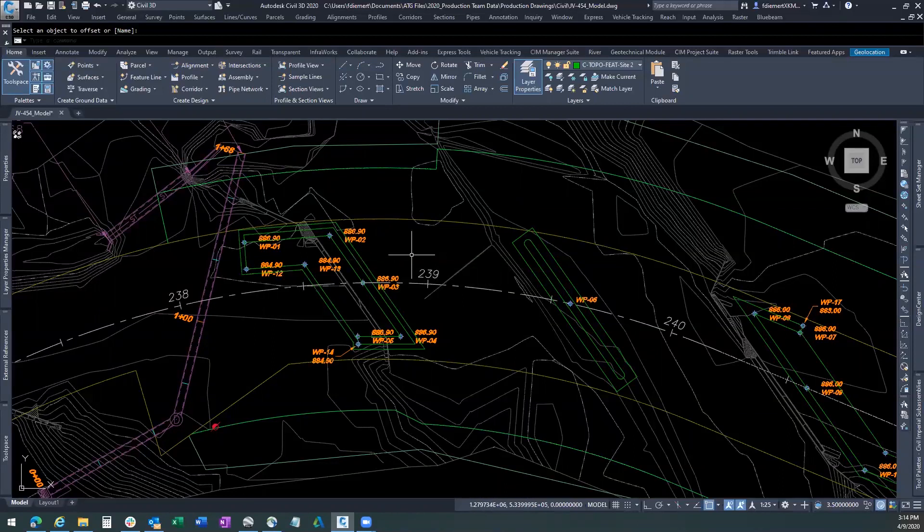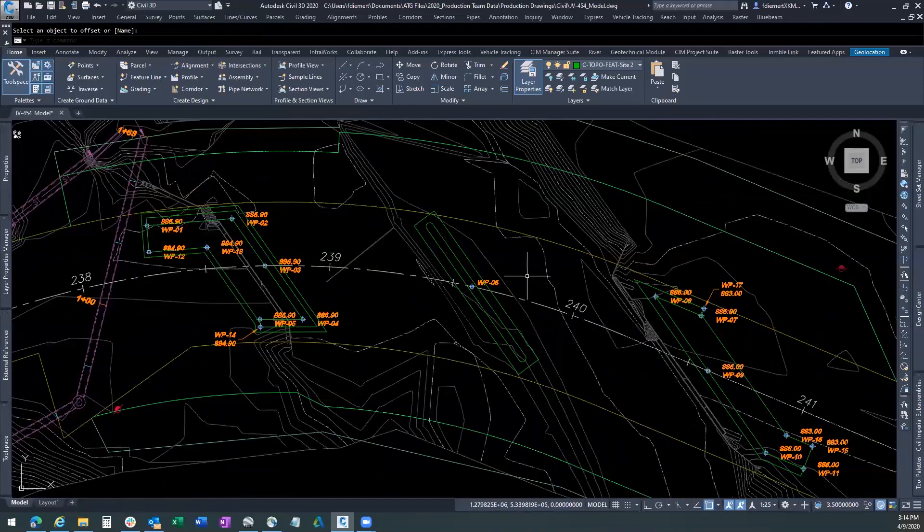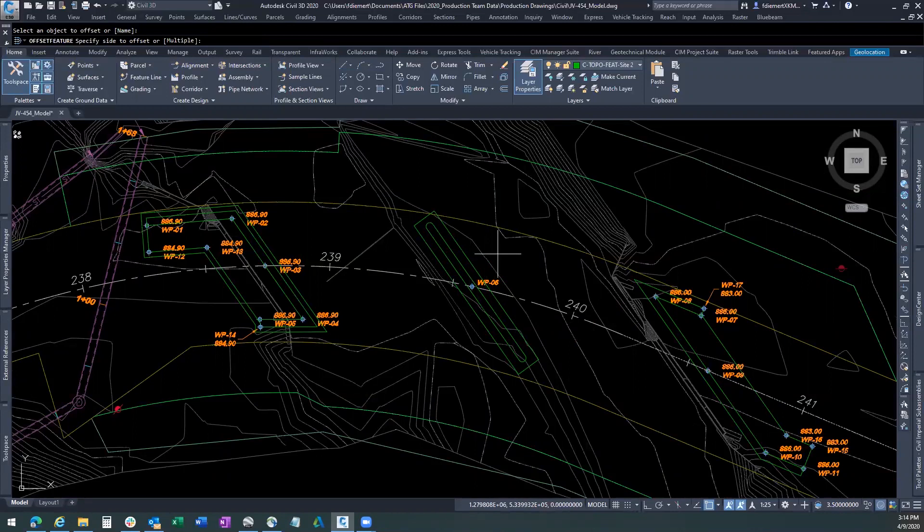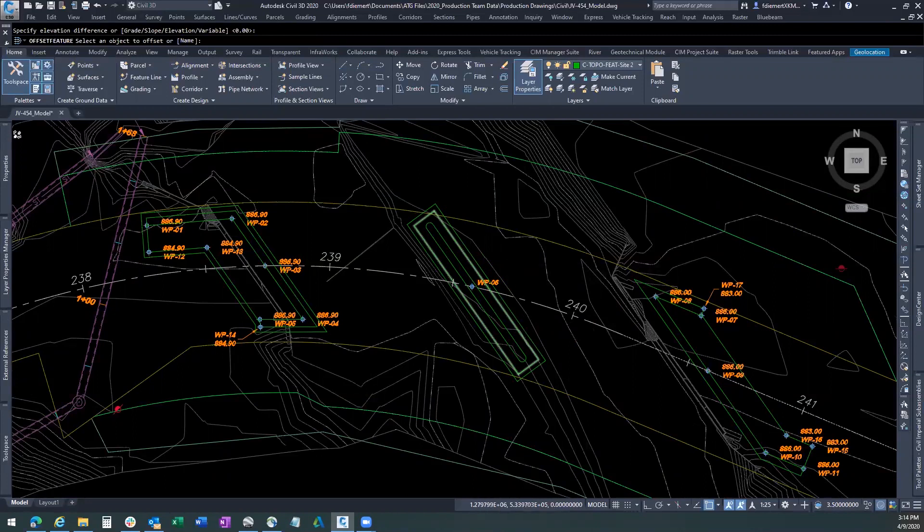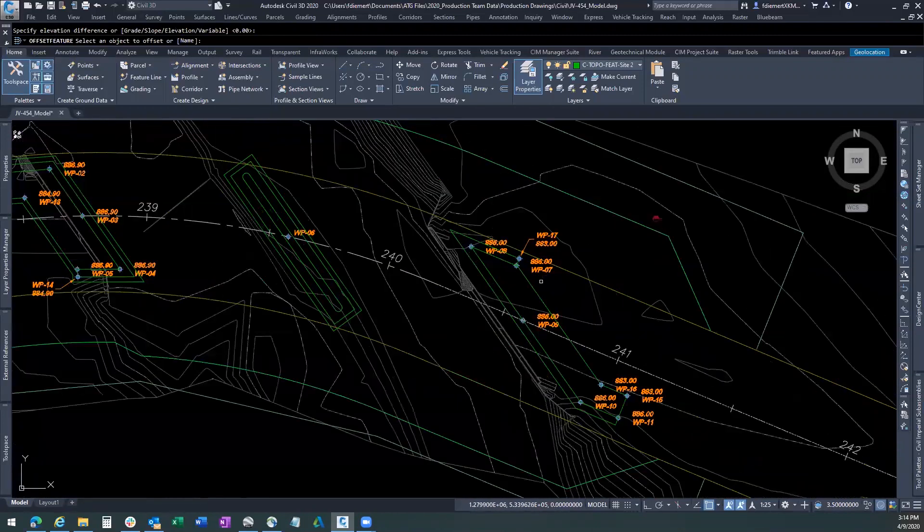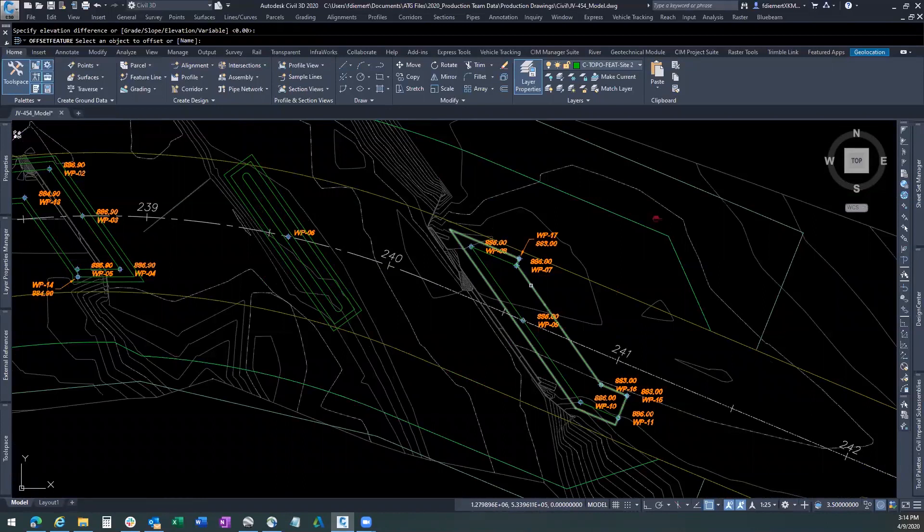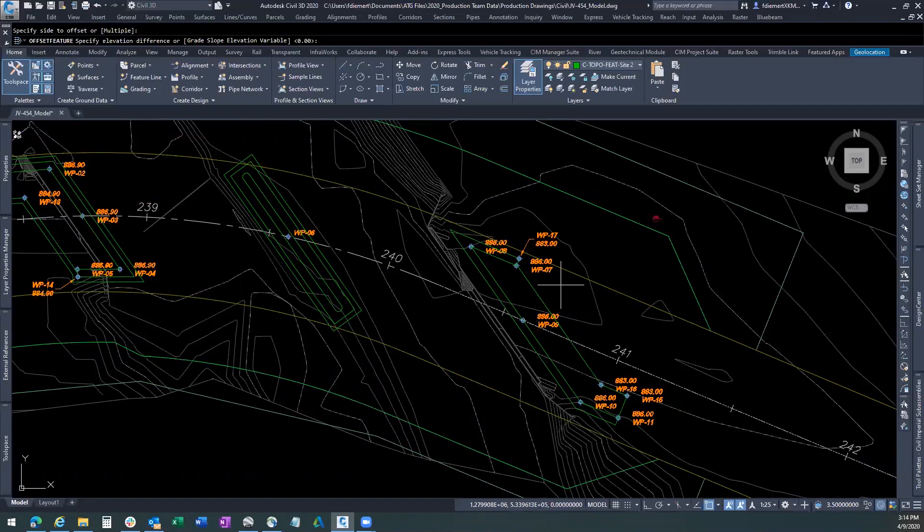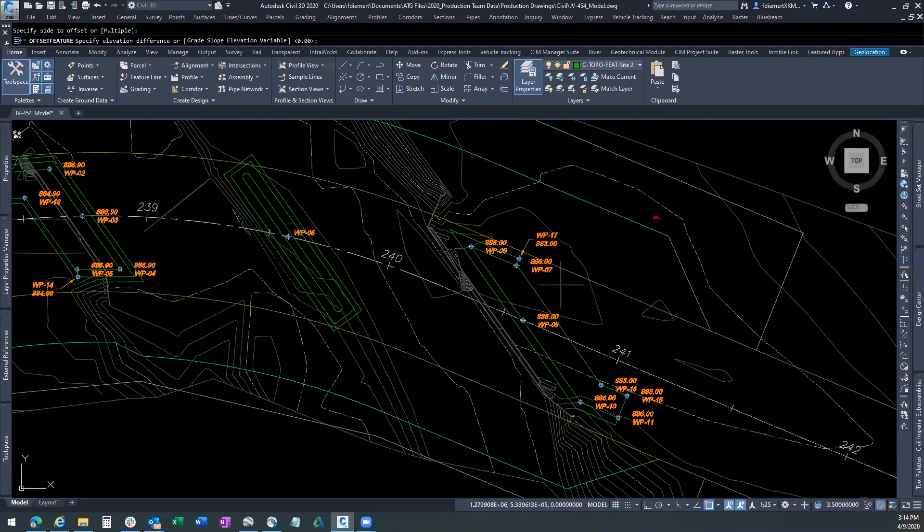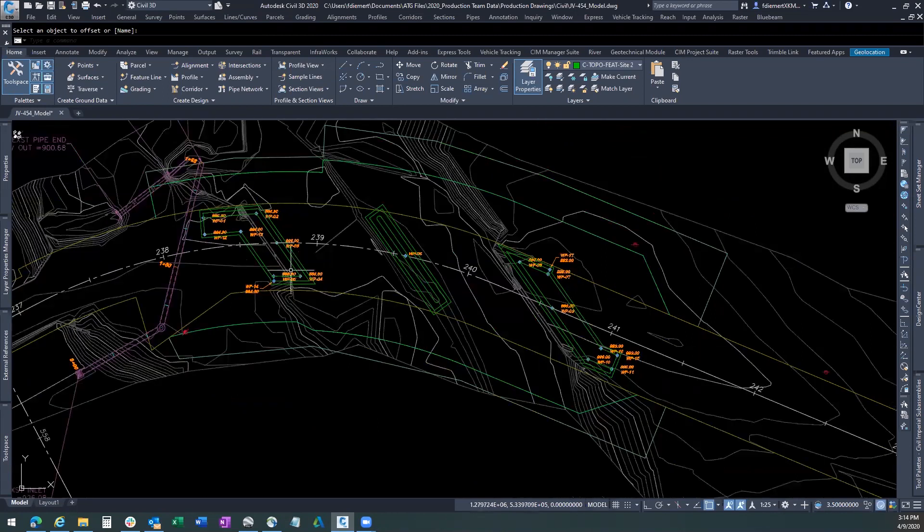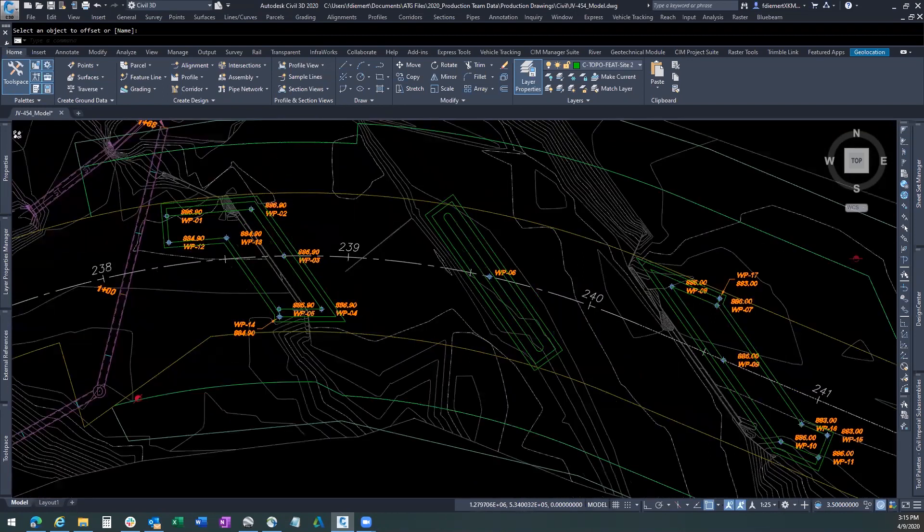We're going to go ahead and continue to do that on the other three footings. Continue to grab the feature line, decide the offset. The elevation difference is zero, and we'll go ahead and do the last one. Side to offset, and elevation difference is zero. So now we have our feature line set at where we want to start our slopes.